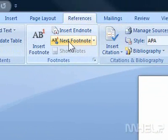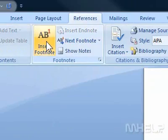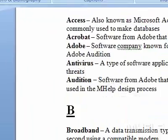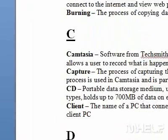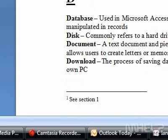Step 3: In the Footnotes group, click the Insert Footnote button. Step 4: Type in the footnote reference information. This concludes the mHELP clip.